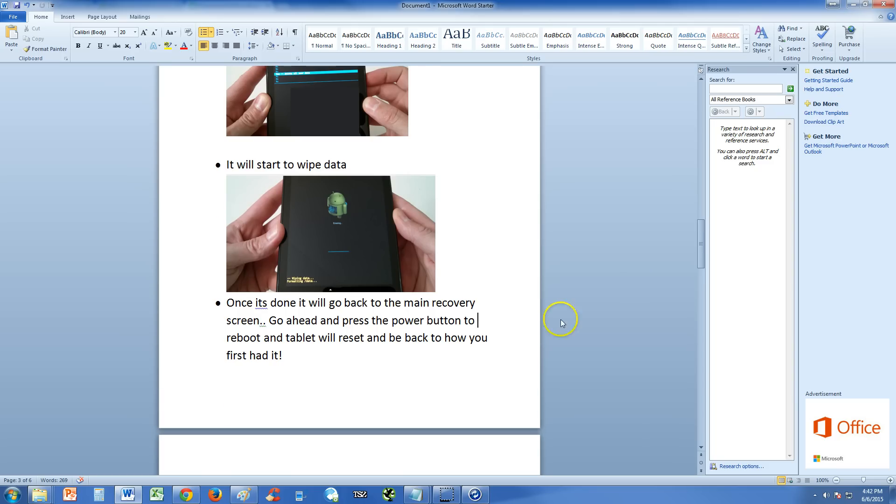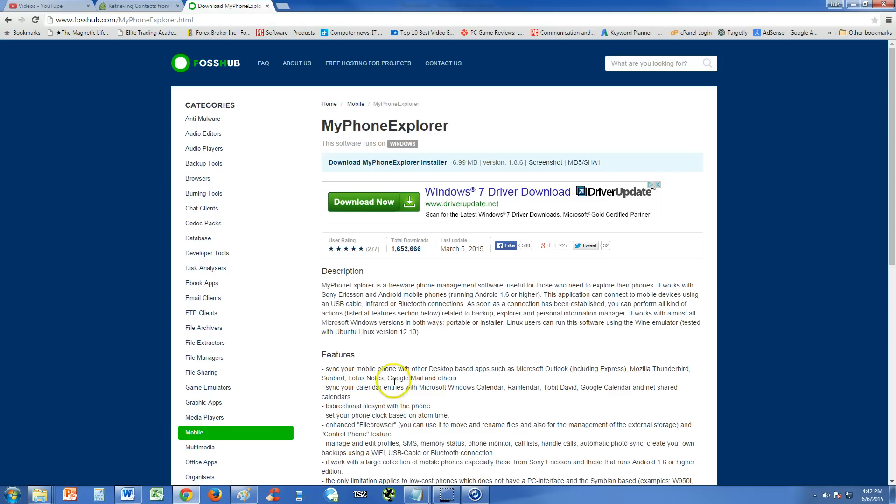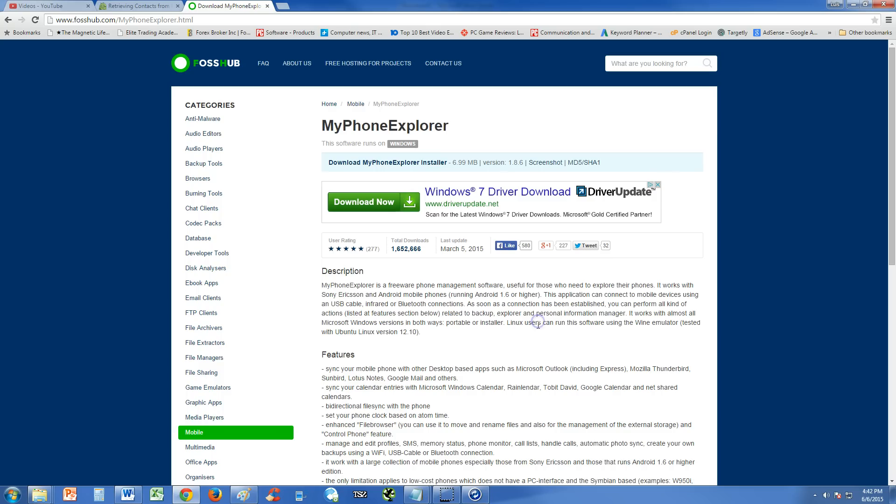And just going back to that, to back up your tablet, you could try using My Phone Explorer to back up your tablet. But at this point, I still got to find out how to, it might be the same guys. Try it, let me know.